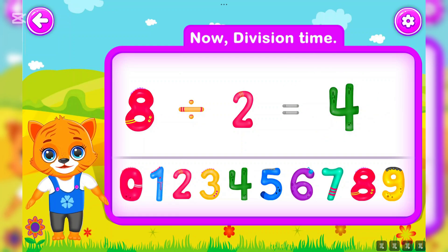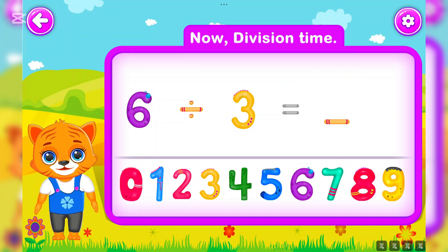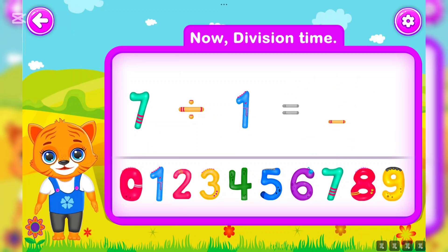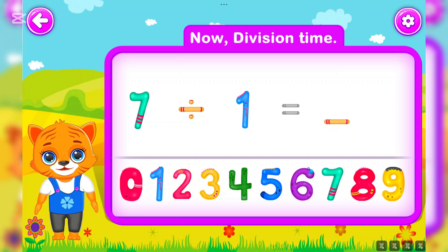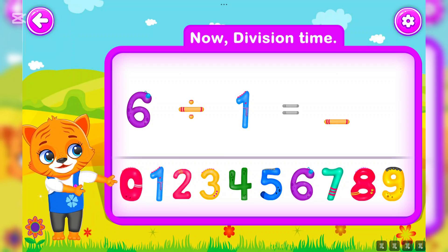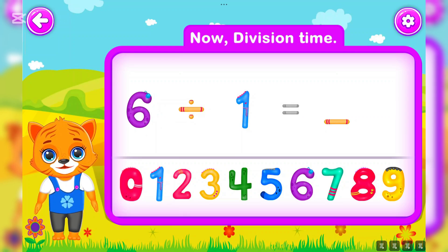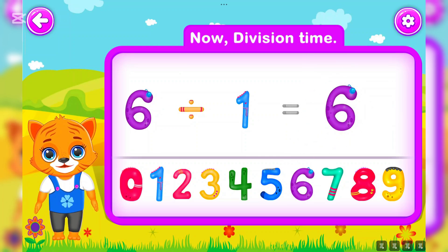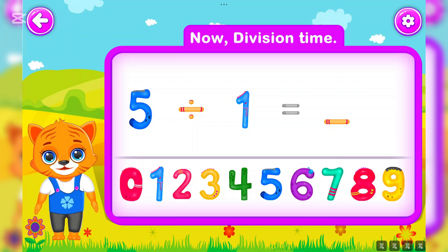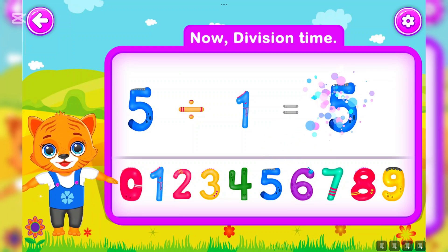Eight divided by two is equal to four. Wow! Six divided by three is equal to two. Well done! Seven divided by one is equal to seven. Perfect! Six divided by one is equal to six. Awesome! Five divided by one is equal to five.